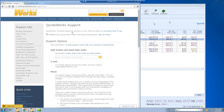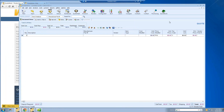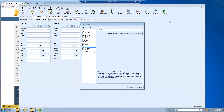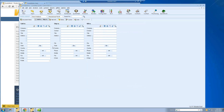Let's go ahead and go to QuoteWorks. We're going to start with a brand new blank quote. The first thing we want to do in QuoteWorks when we start a new quote is start on the Sold To / Ship To tab — this is where we select our contacts. If you're using ACT, ConnectWise, Sugar, Salesforce, or any of the CRMs or PSAs we integrate with, this is where you'll select your contact. If you haven't set up your contact integration and would like to do that, go to Contacts > Set Up Contact Manager, and then you can select from the list of supported CRMs and PSAs that are available.